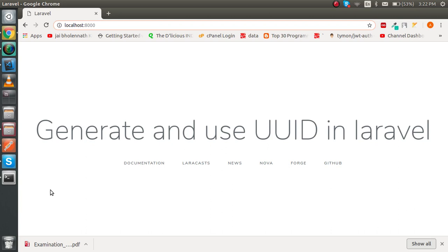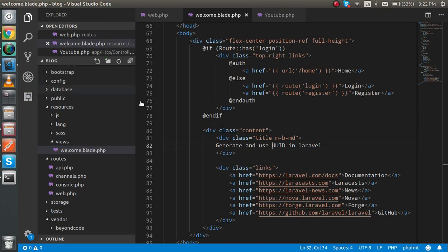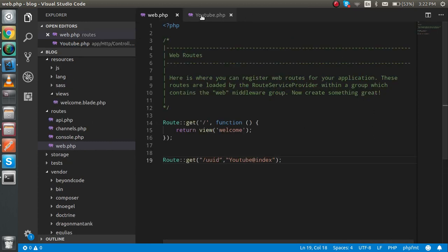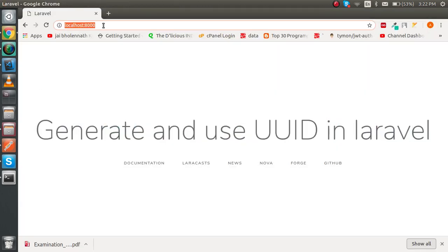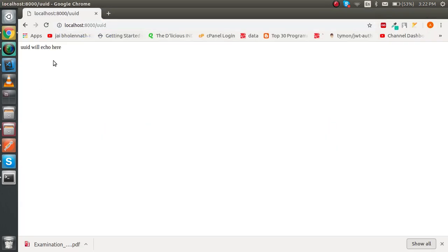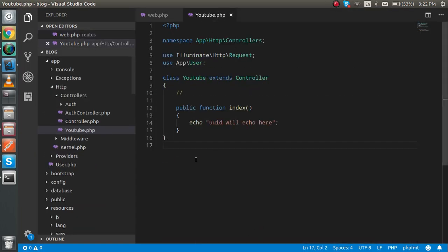So now let's see how to use this. I'm opening my project. This is my web.php file, and you can see that the UUID route is already set up here. After completing all the steps, we will generate the UUID here with an example.